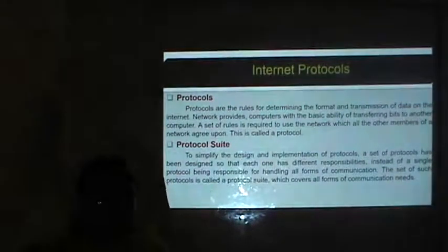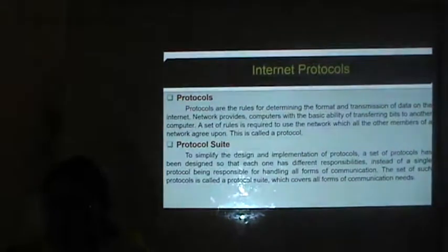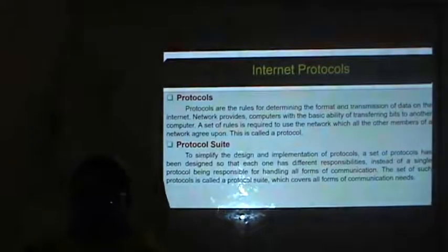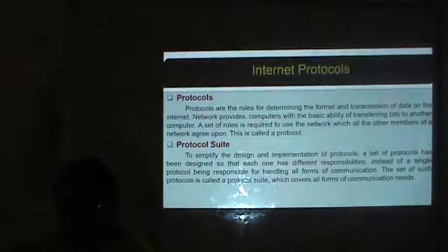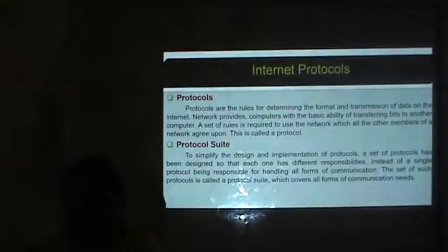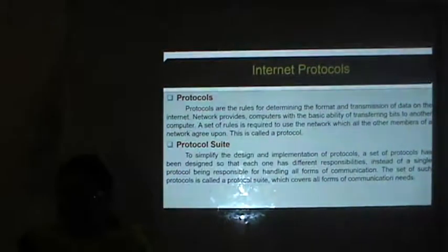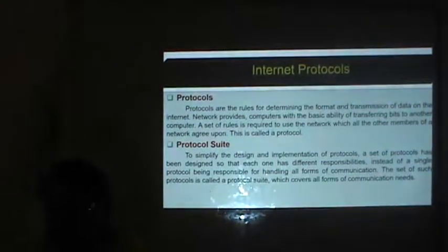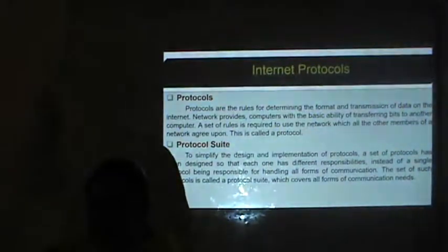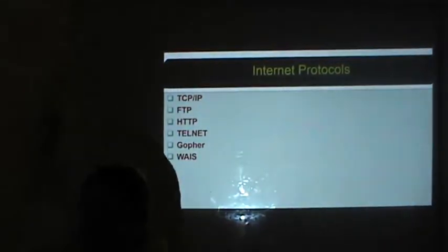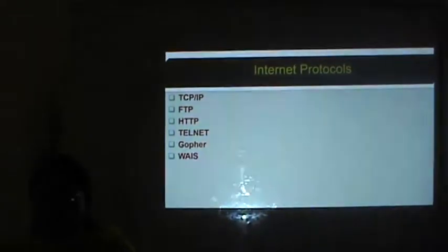What is a protocol suite? To simplify the design and implementation of protocols, a set of protocols has been designed so that each one has different responsibilities, instead of a single protocol being responsible for handling all forms of communication. The set of such protocols is called a protocol suite, which covers all forms of communication needs. We will discuss a few Internet protocols like TCP/IP, FTP, HTTP, Telnet, Gopher and WAIS.